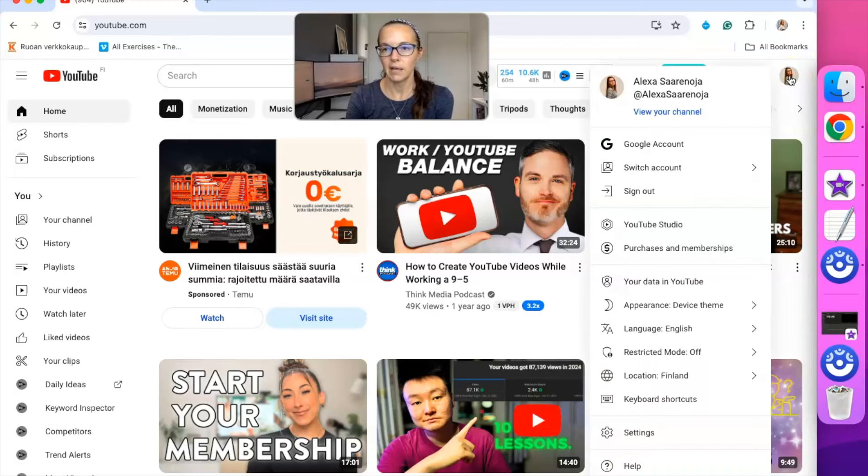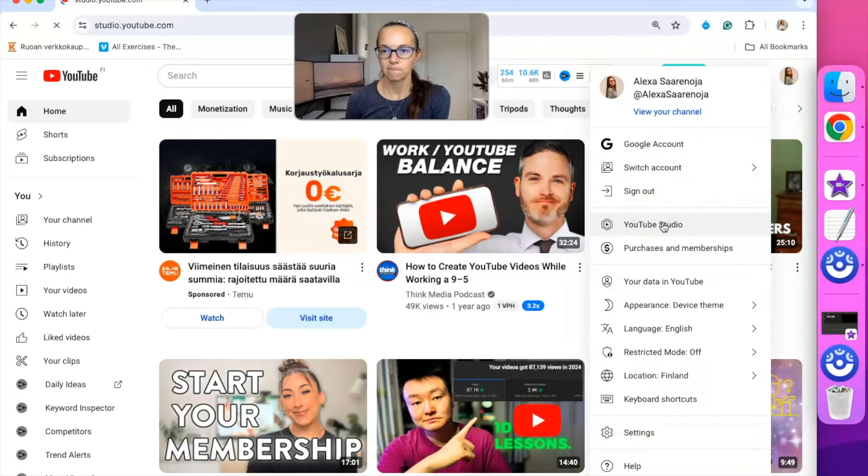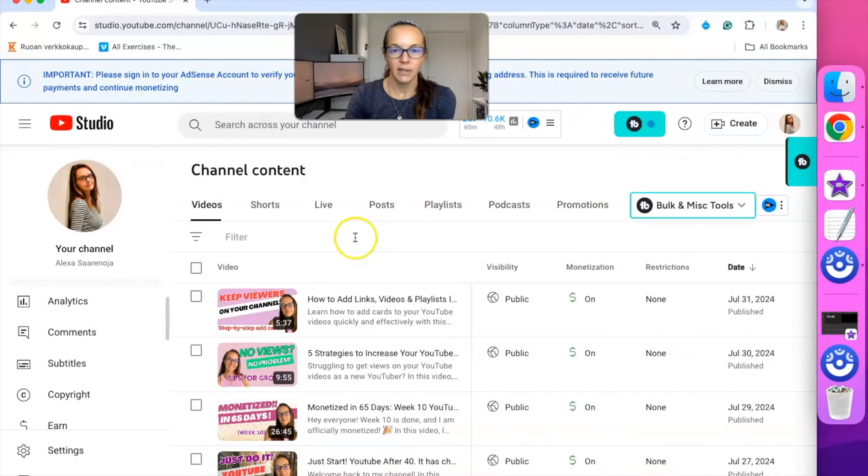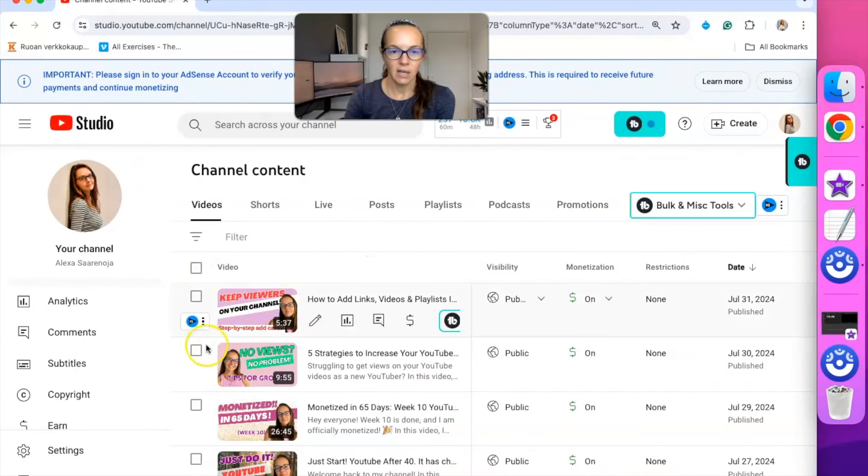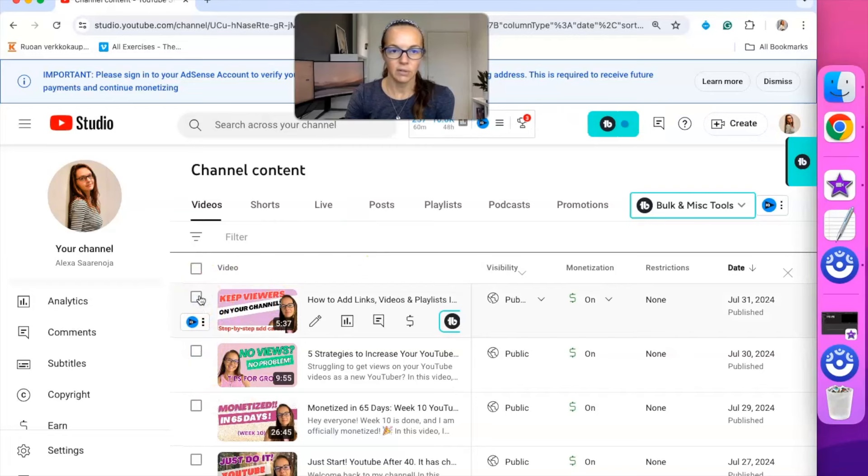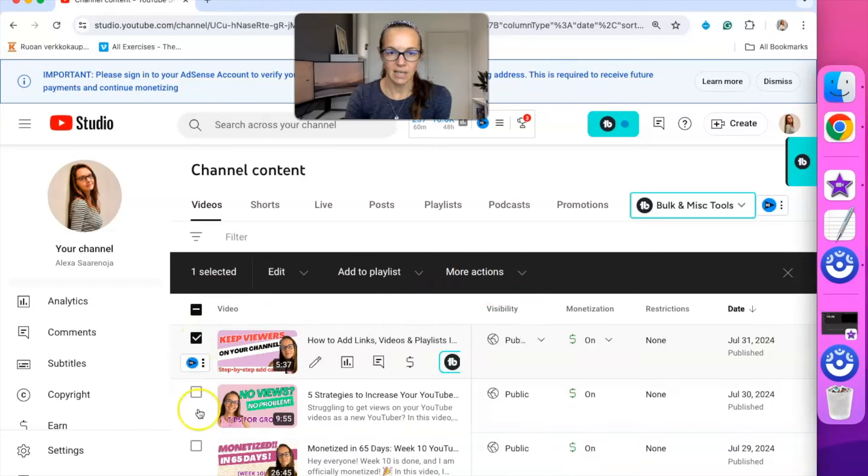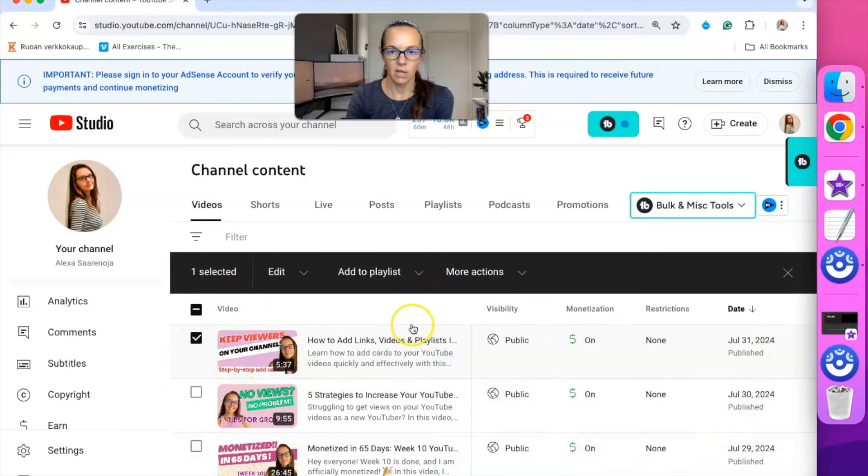You'll want to go to your profile icon and then go to YouTube Studio, and then you can go to your content and you can click on any content that you want to add to a playlist.